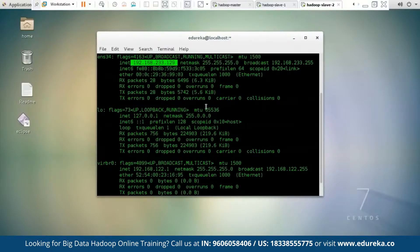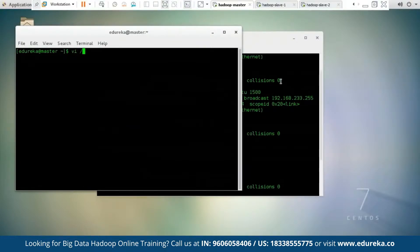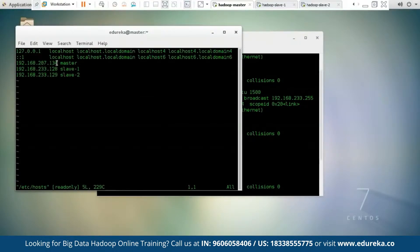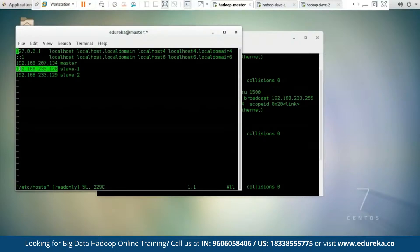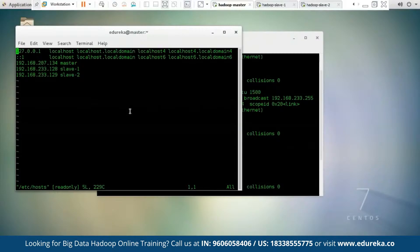Now our next job is to edit the hosts file and set the IP addresses of the master and slaves. We can edit the hosts file using the command vi /etc/hosts. I have already edited the hosts file — I have given 192.168.207.134 as my Hadoop Master, followed by Hadoop Slave 1, and 192.168.233.129 as Slave 2. This step must be followed on all three machines. Once you define the IP addresses, press Escape and type :wq to save and exit.